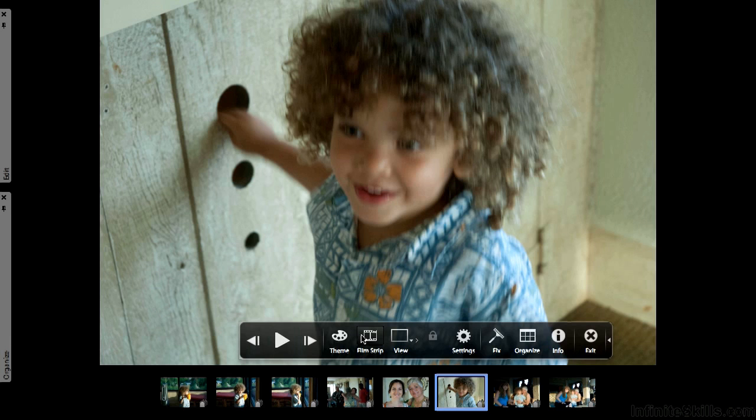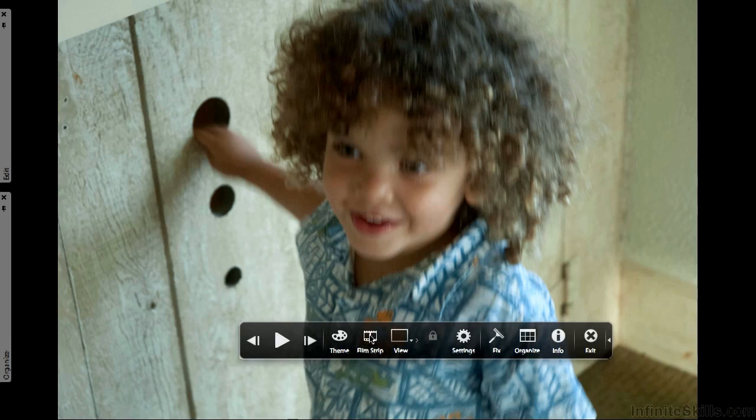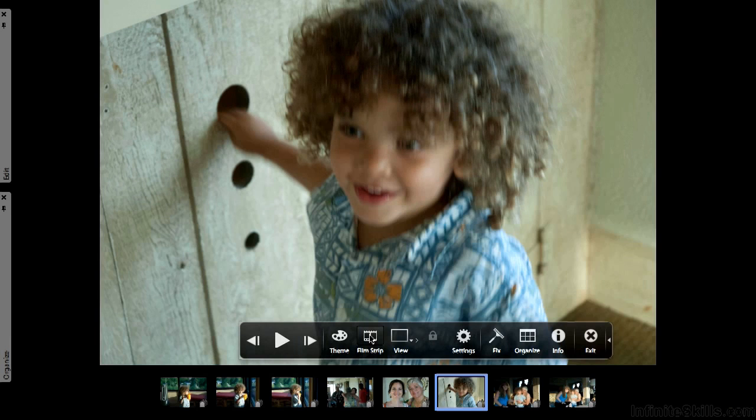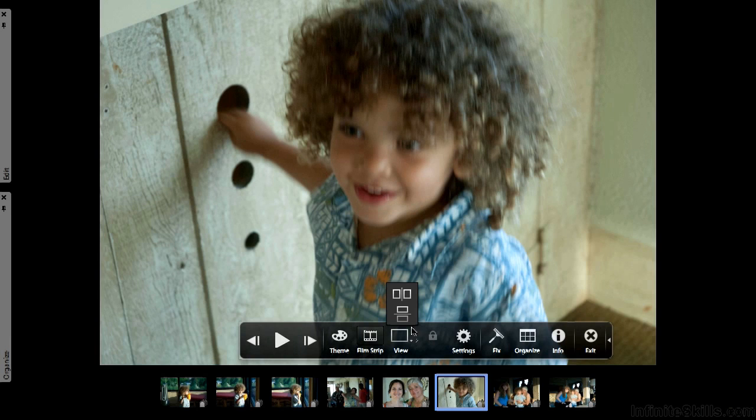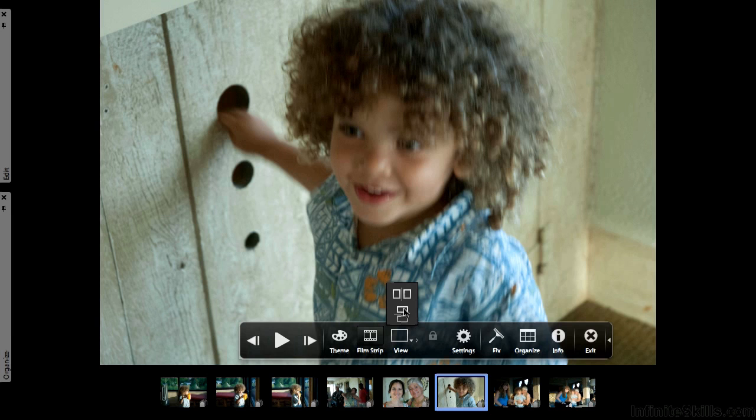What else do we have? Well here's your button if you want to see or hide the film strip. You have a view button right here if you want to change how you see them, side by side or two of them at a time. In other words, it's up to you.